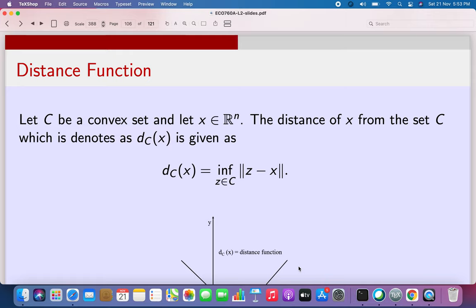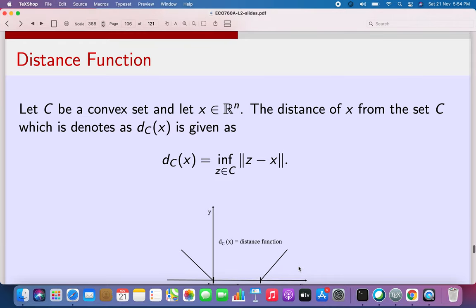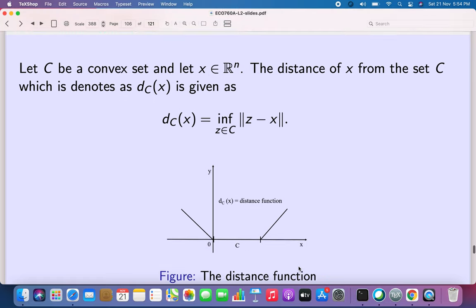In general we would expect C to be a closed convex set, otherwise this infimum might not be achieved. If the set C is closed and convex, then the infimum is actually achieved.